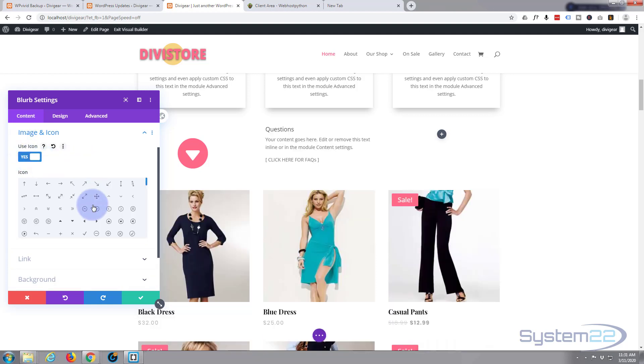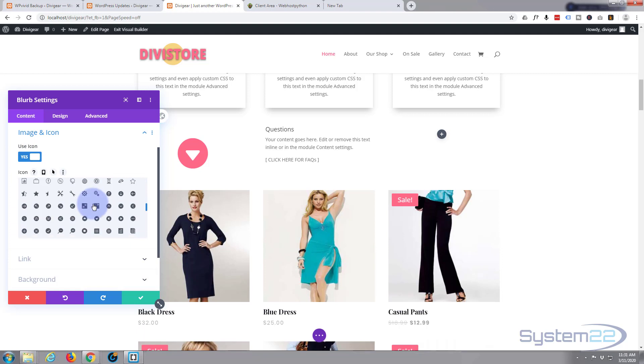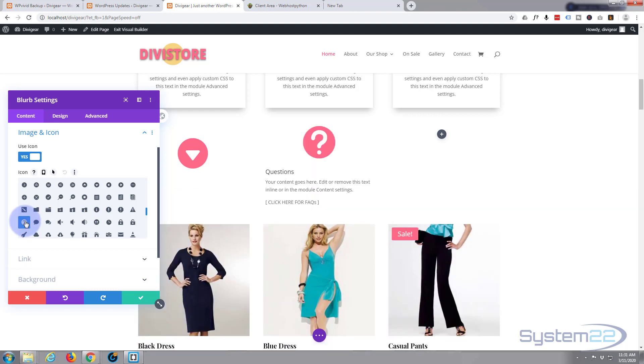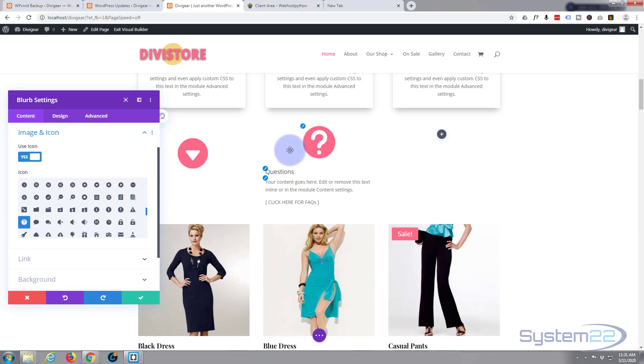It comes with all these Elegant Themes icons bundled with the actual Divi theme itself. I'm going to use a little question mark. As you can see it's put it in with the default color I've set for my theme, but we'll change the color of this in a moment. So let's get this little blurb looking like we want it.